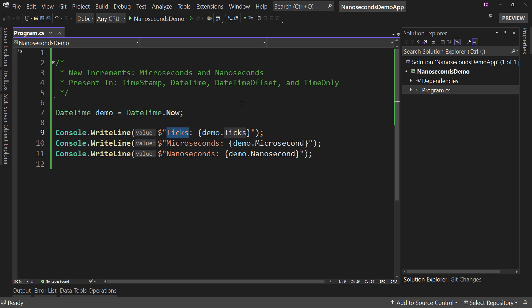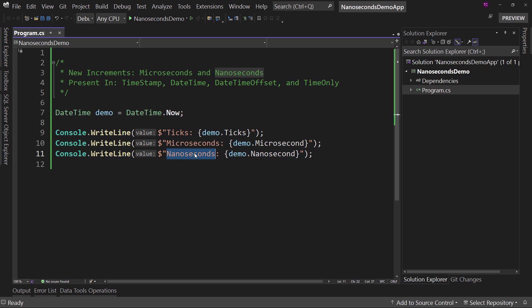And why ticks? Well, because really these two values, microseconds and nanoseconds, were always available to us. It's just that we had to use the ticks value and do some math in order to get these other two values.